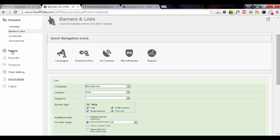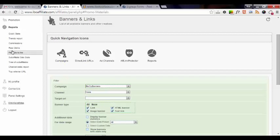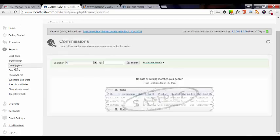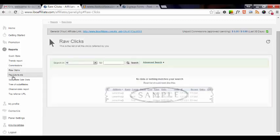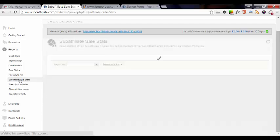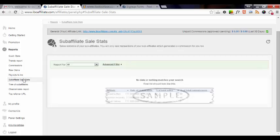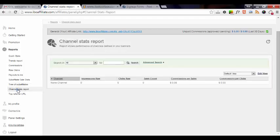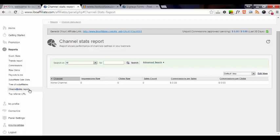So the next area we've got is the reports area. This is where you can pick up the trend report, commissions, raw clicks, your payouts, the amount that you have, sub-affiliate stats. Once you get your affiliate link out there to promote building your affiliate army, you'll also have a tree of your sub-affiliates. And then you'll have the channel stats report and your top referrer URL. And again, since this is a new affiliate account, you won't have any of that.